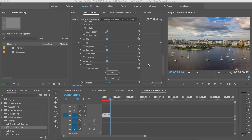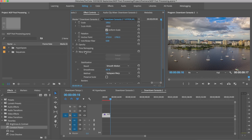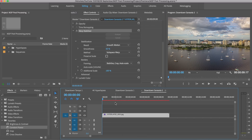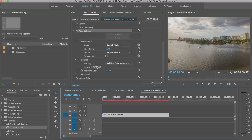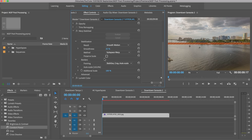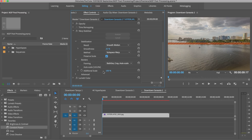Let's see how Warp Stabilizer is doing. I'm going to change the smoothness down to 25, and what I'm looking at is the auto scale — I want that to be around 102 or less because I don't want a lot of distortion in the corners of the image. So I'm going to hit 'preserve scale' and that will keep it consistent across the whole clip.